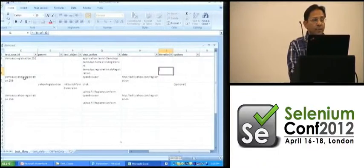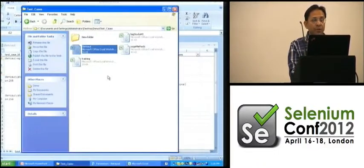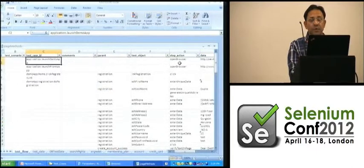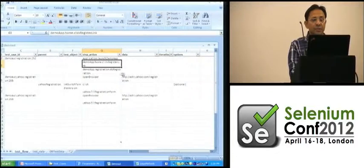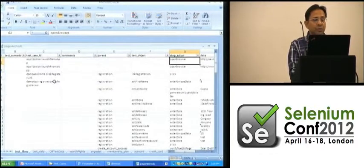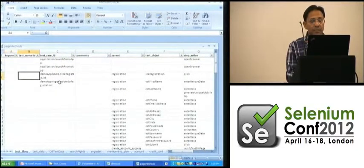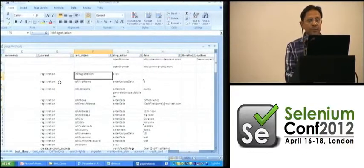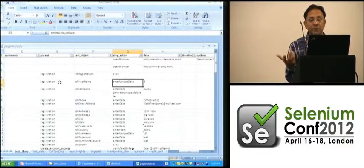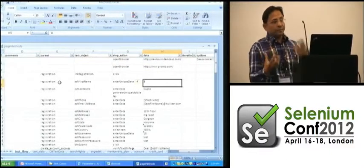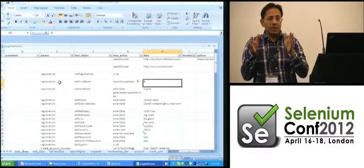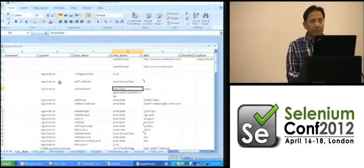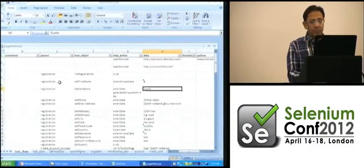Step actions are defined in what are called page methods. For instance, Launch Demo App is basically open browser, and Do Registration is a method with its own steps. Each step in the method references an object repository name, specifies a step action such as Enter Unique Data, and provides data — for example, that the name entered should be of length 8, or specific data like a person's last name.